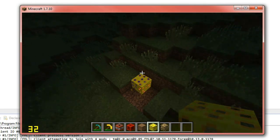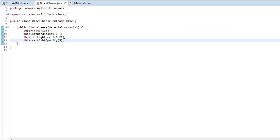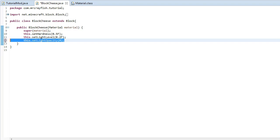So that just basically stops light. 16 is the max. 1 is, or 0 is the minimum. So you can play around with that however you like.